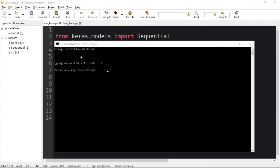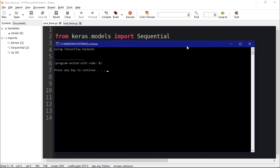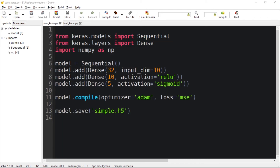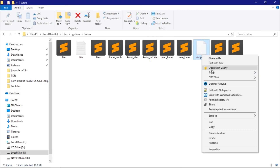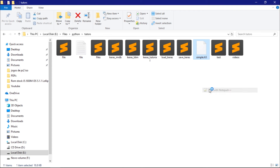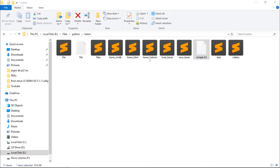It has finished — it took a while. So we have created the simple.h5 file, which is our model. I'm going to try to open it to see — we cannot read it. The file is not human-readable.